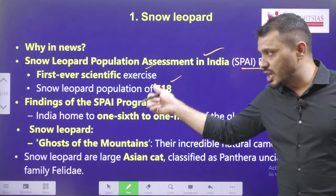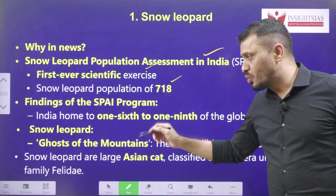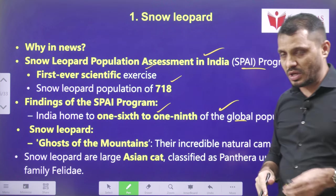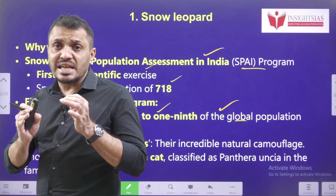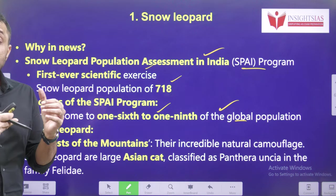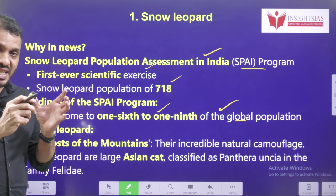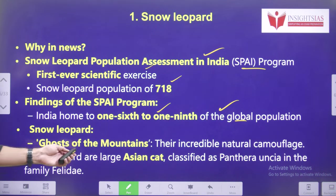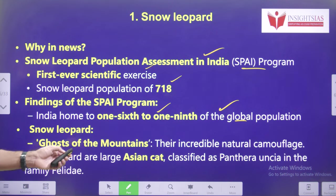Findings of this program: India is home to around 1/6 to 1/9th of the global population of snow leopards. Snow leopards can really camouflage in their climate — they are very difficult to identify in snowy conditions. They are popularly known as 'ghosts of the mountains' because of their incredible nature of camouflage.